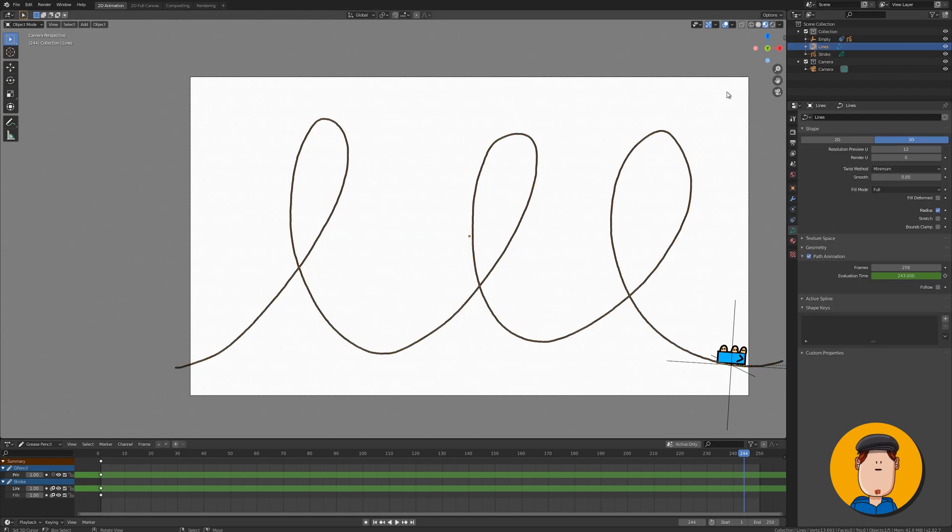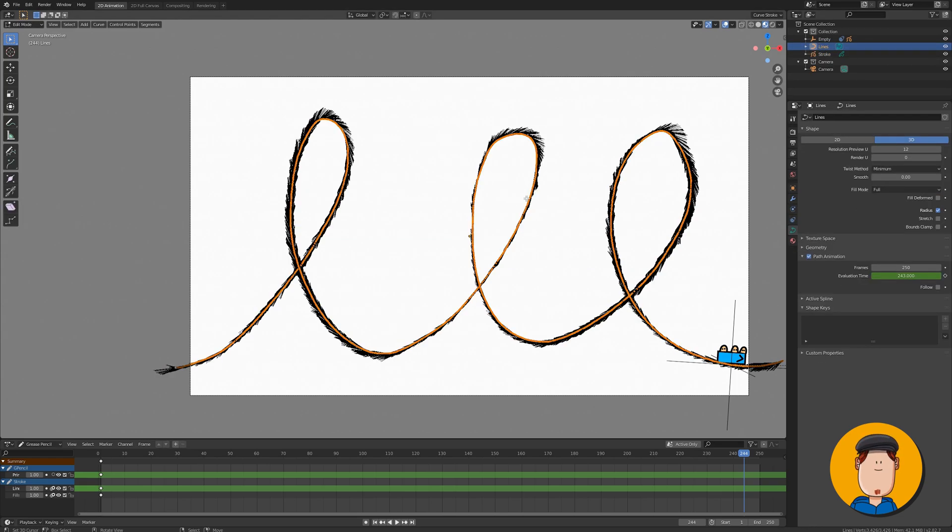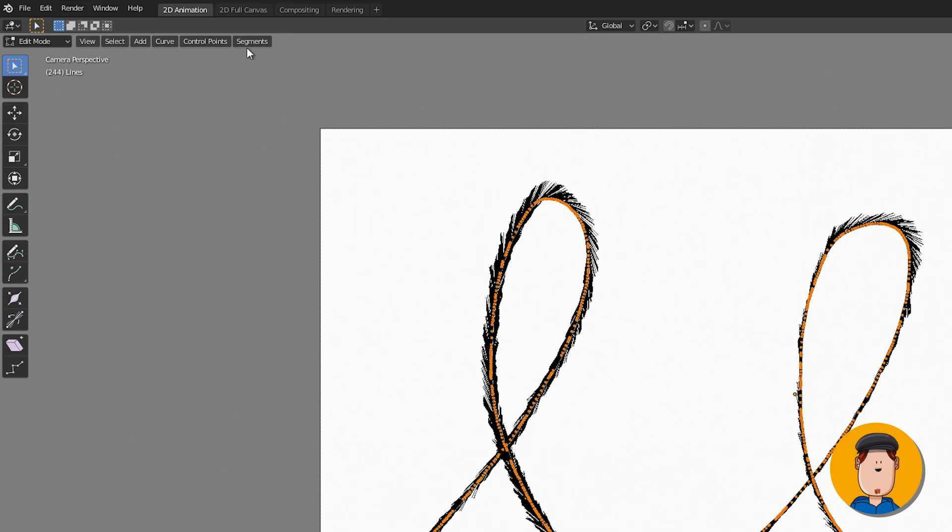If you want to change directions, you can select the lines object and go to edit mode. Select the segments tab and press switch direction.